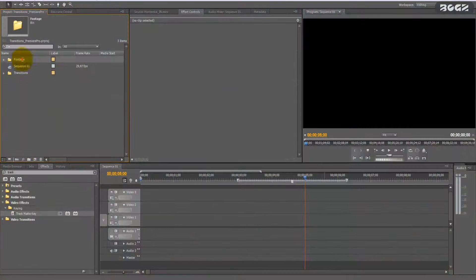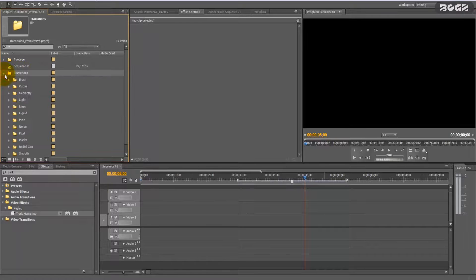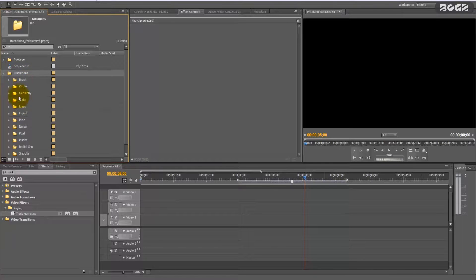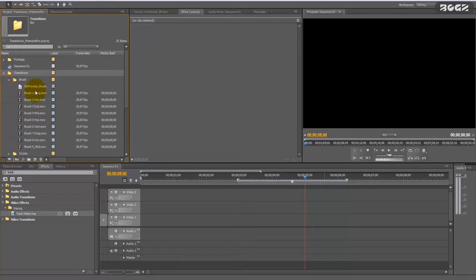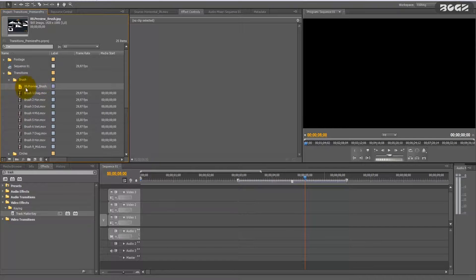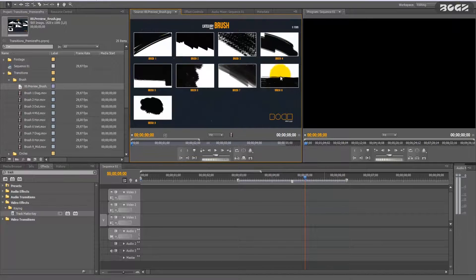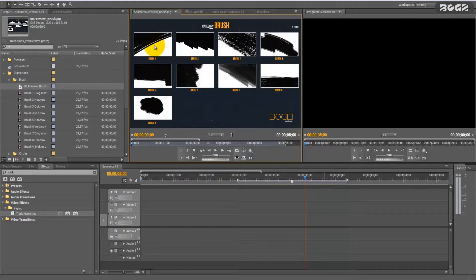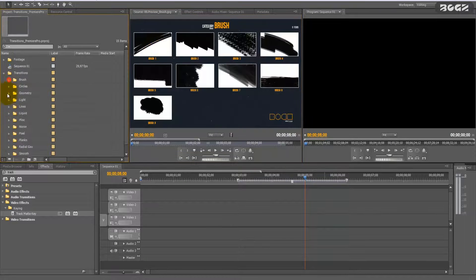you have to do is import your footage, then import your transitions and organize them. Select the transition you want. Every category has a preview JPEG, and if you double-click it you will find the preview for each transition included in the category. Select what you want.